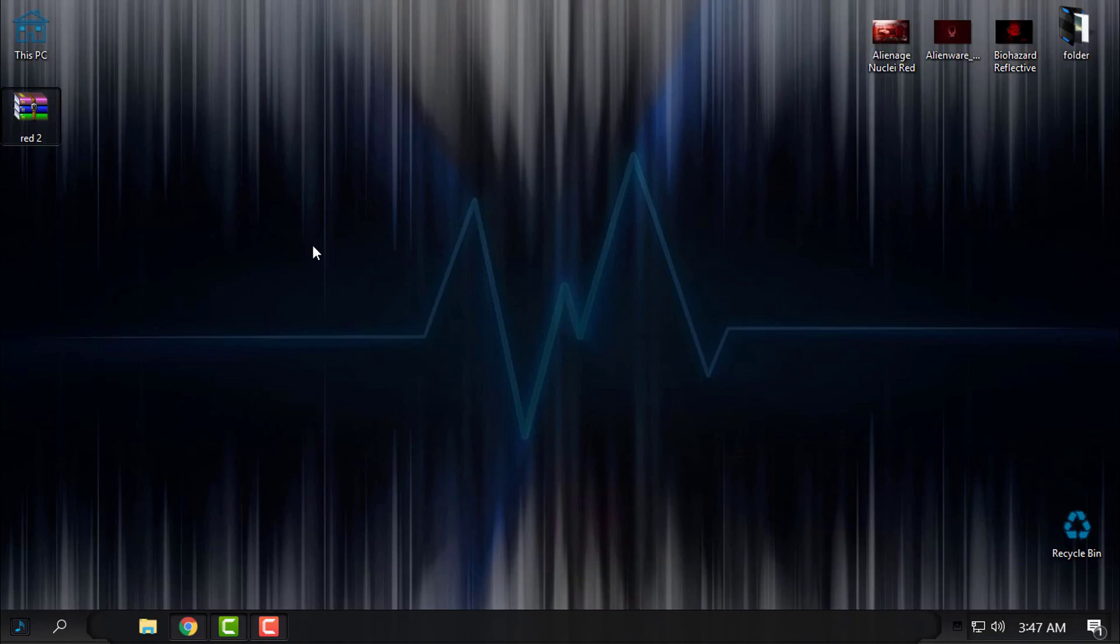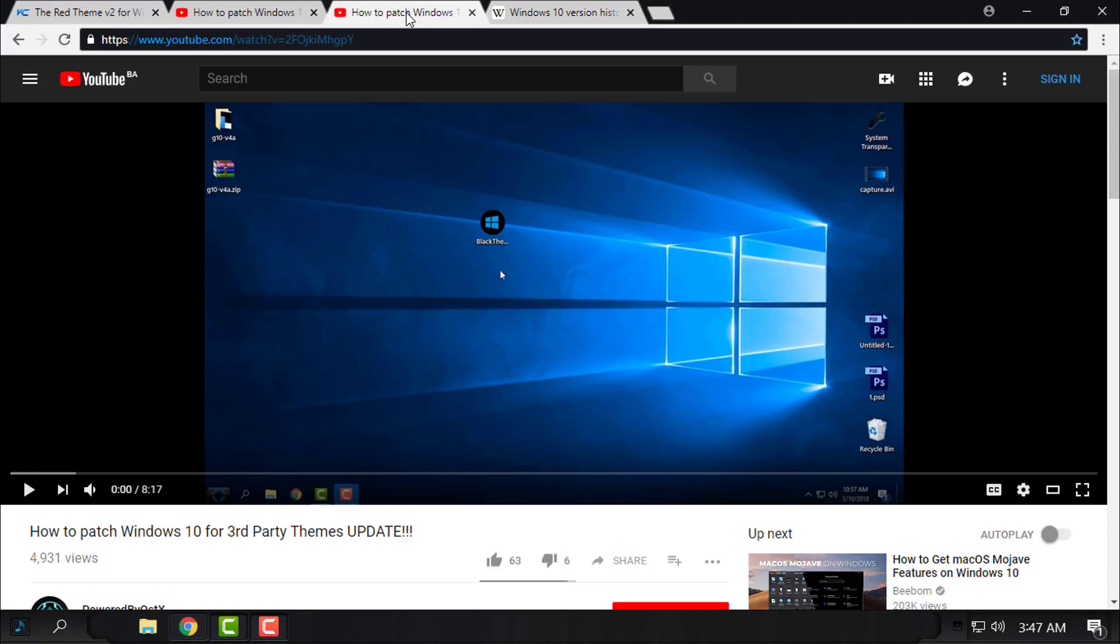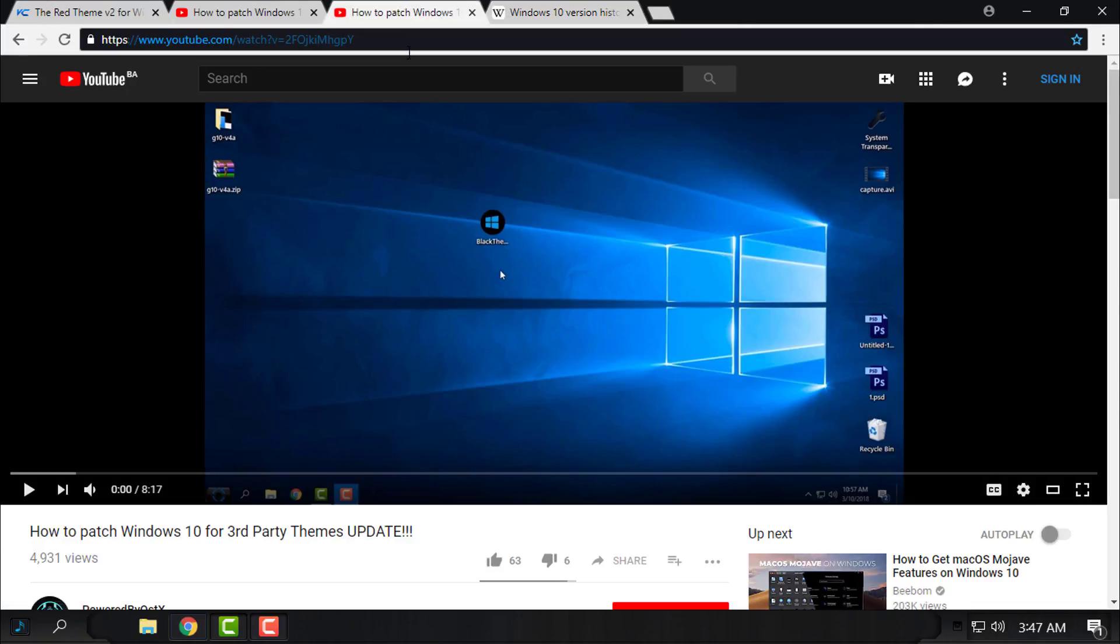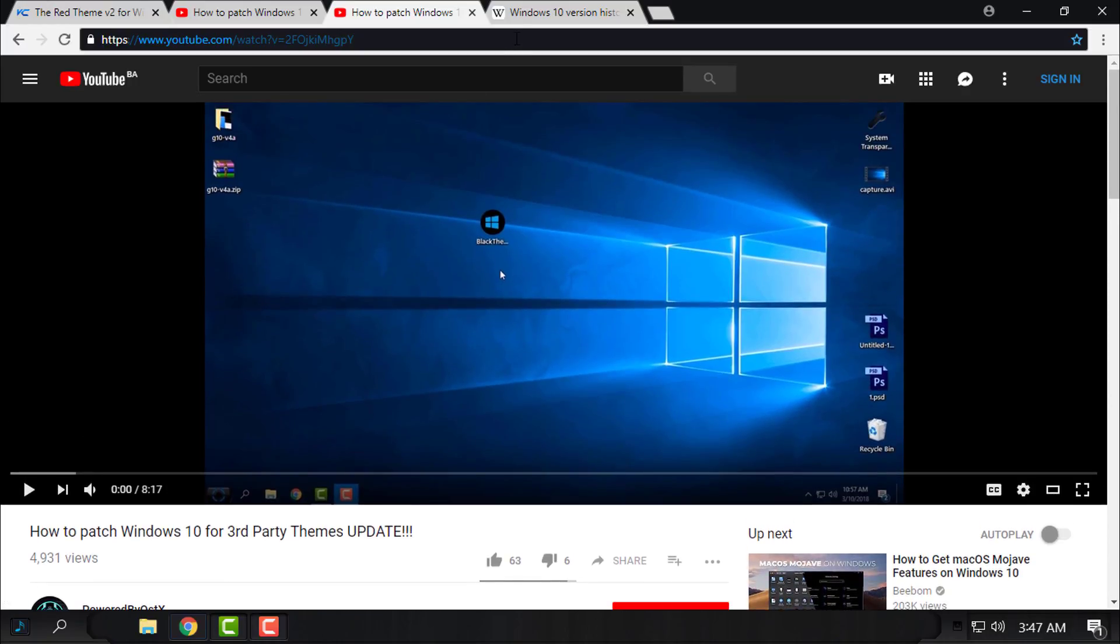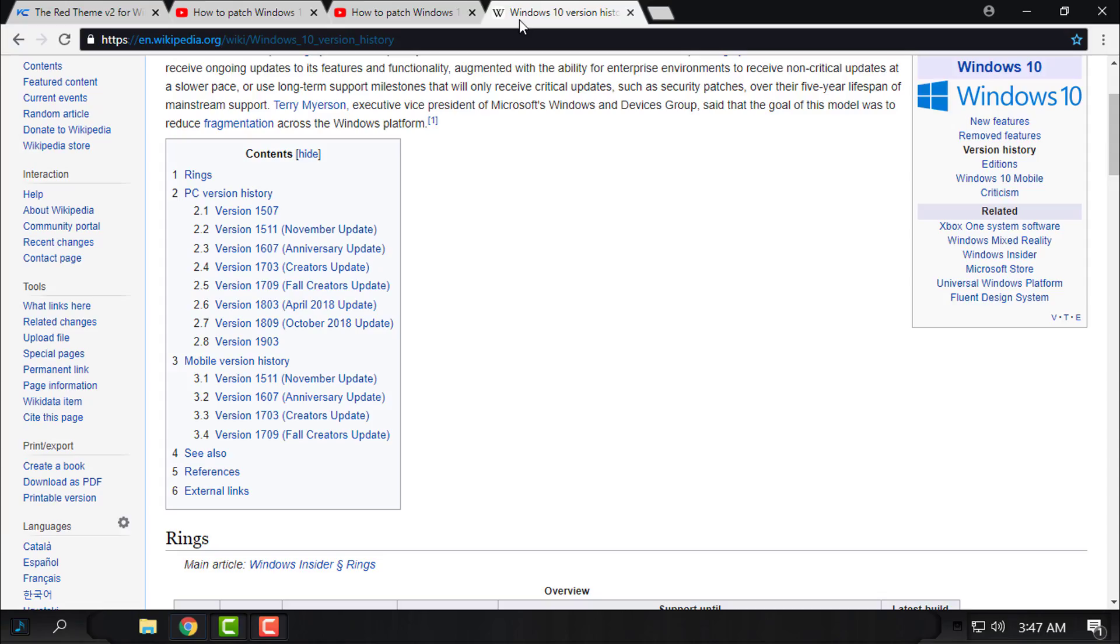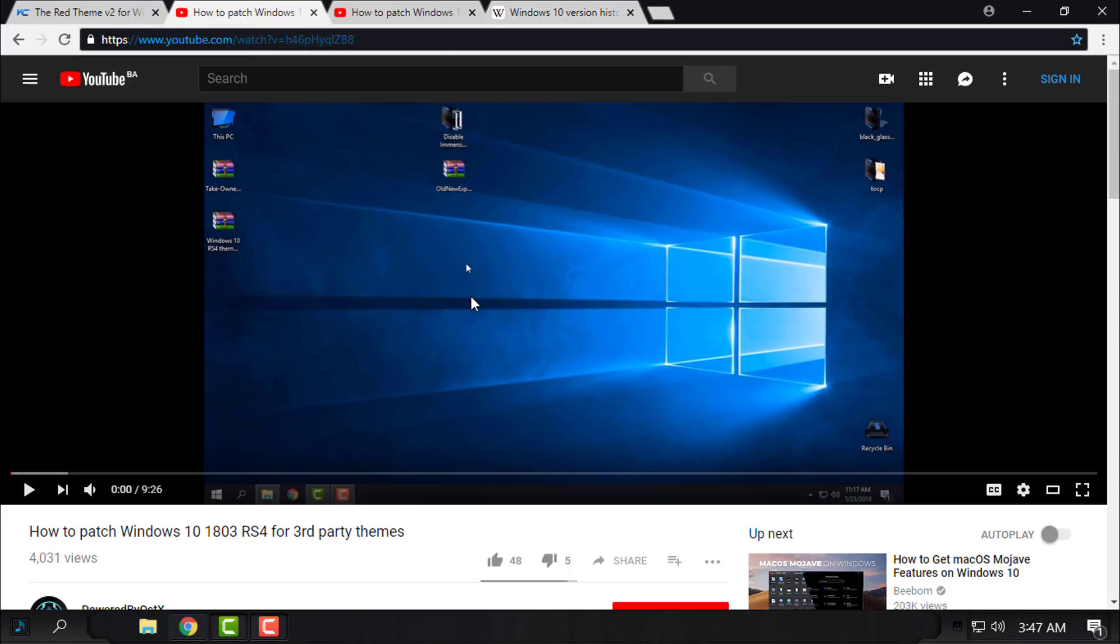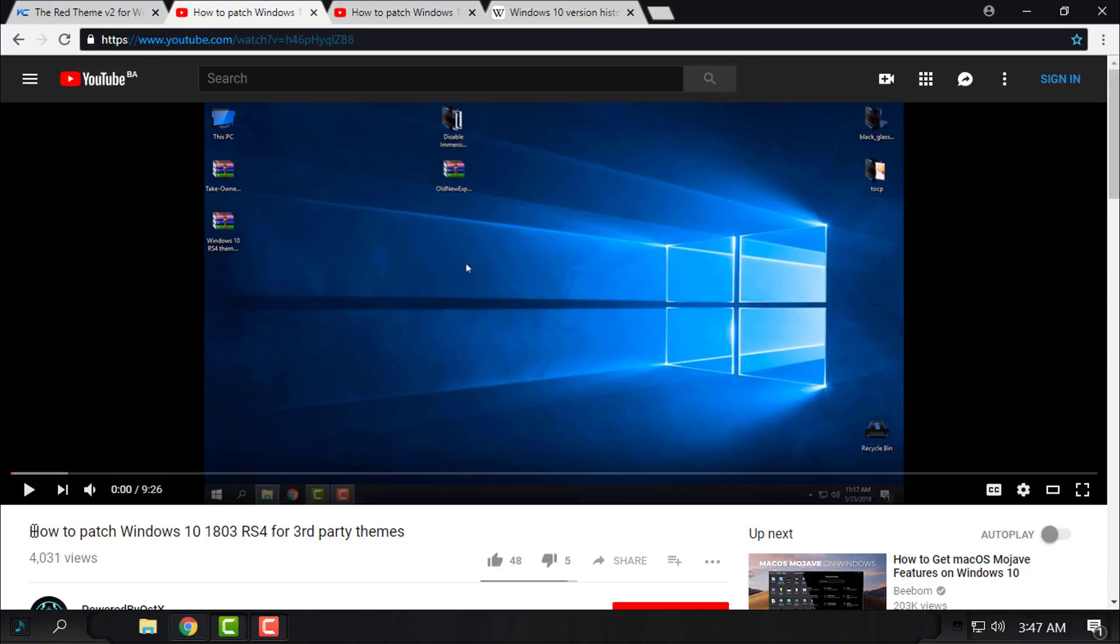Before you apply this custom theme, you need to patch your Windows 10. For versions Creators Update and Fall Creators Update, watch this tutorial - this is one of my tutorials. And for RS4, which means 1803, aka Spring Update, watch this tutorial. This tutorial is only for RS4.